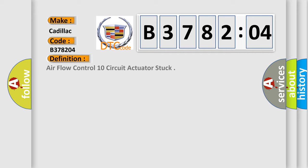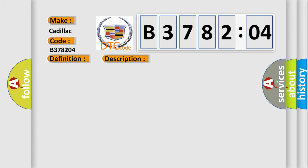The basic definition is air flow control 10 circuit actuator stuck. And now this is a short description of this DTC code.